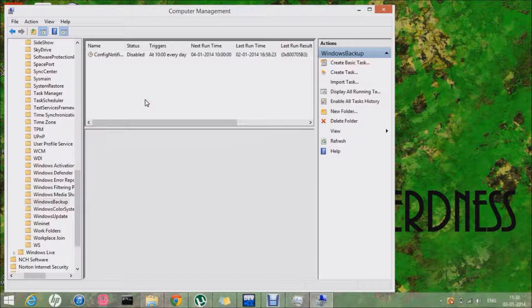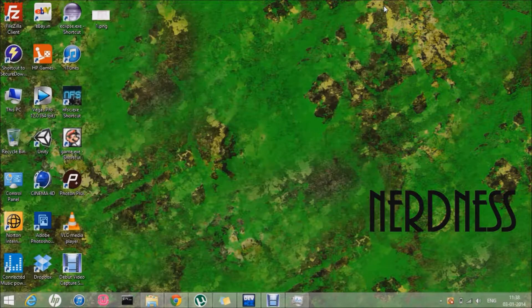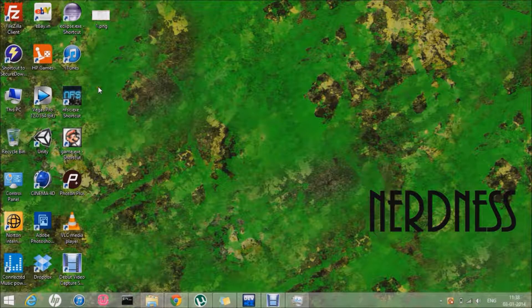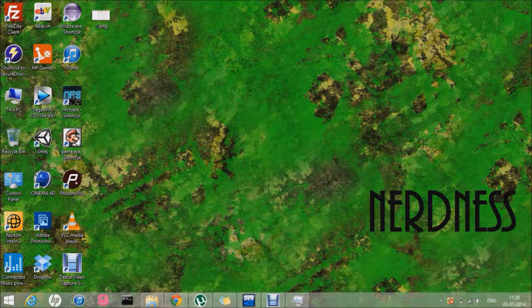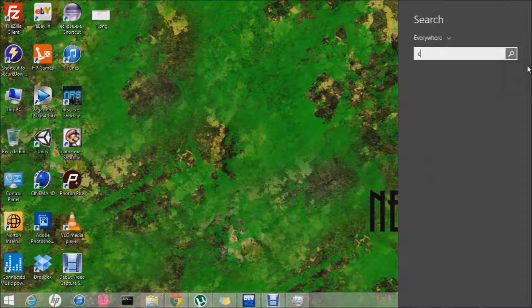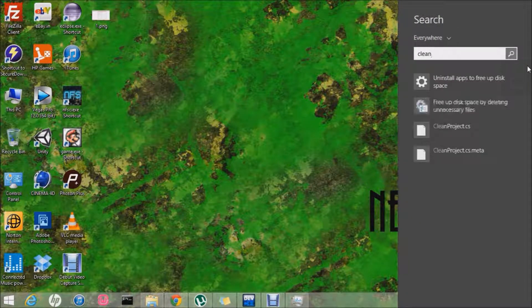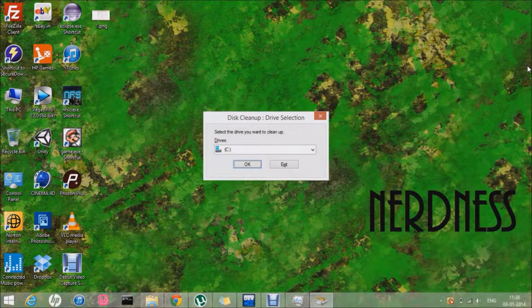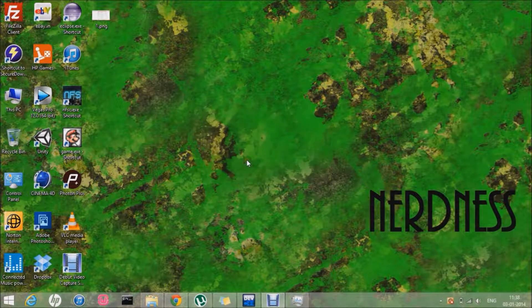I want you to do the same and then just close it. The second thing is you can go and search for Cleanup and you can hit OK.